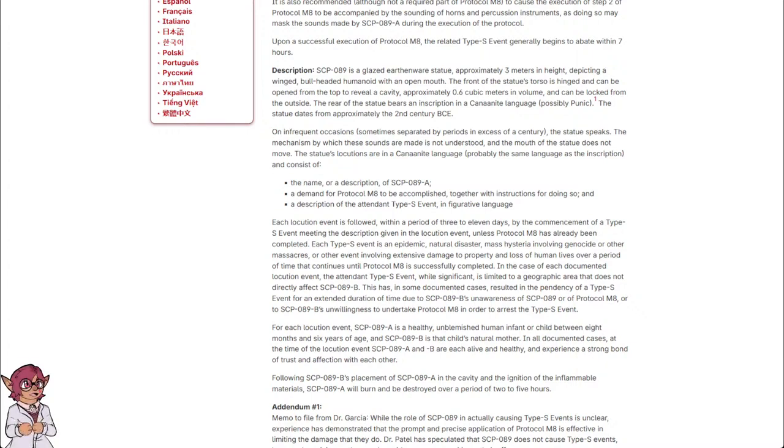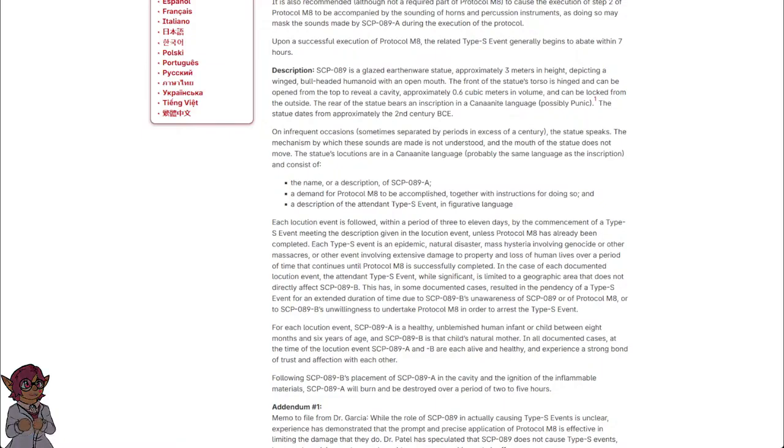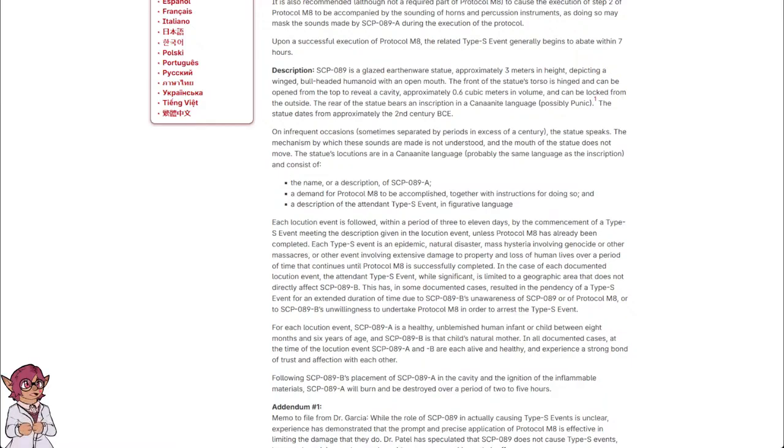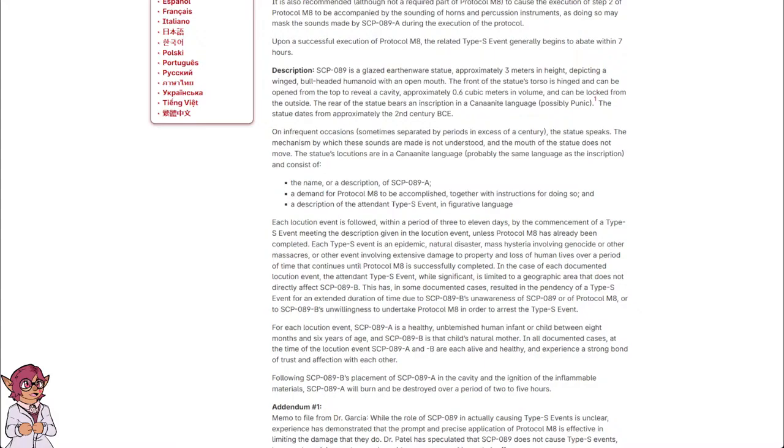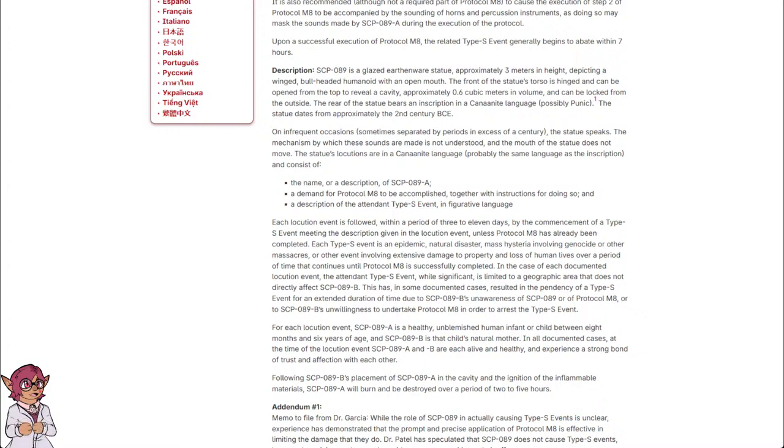Each locution event is followed, within a period of 3 to 11 days, by the commencement of a Type-S event, meaning the description given in a locution event, unless protocol M-8 has already been completed. Each Type-S event is an epidemic, natural disaster, mass hysteria involving genocide or other massacres, or other event involving extensive damage to property and loss of human lives, over a period of time that continues until protocol M-8 is successfully completed.